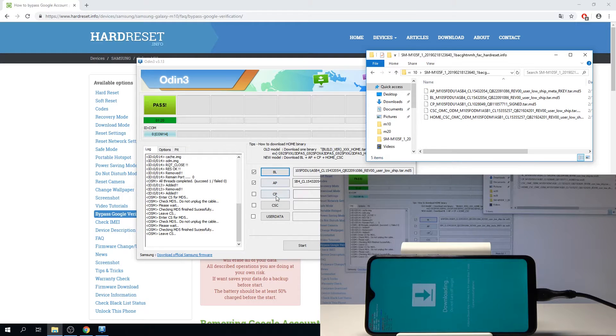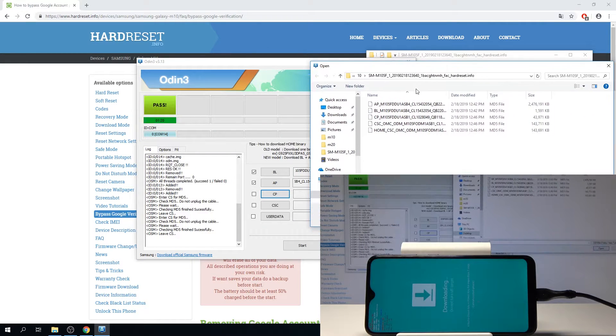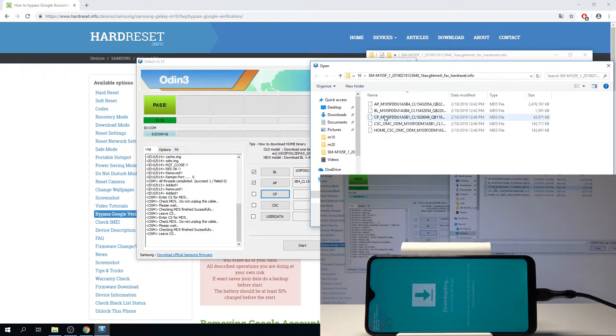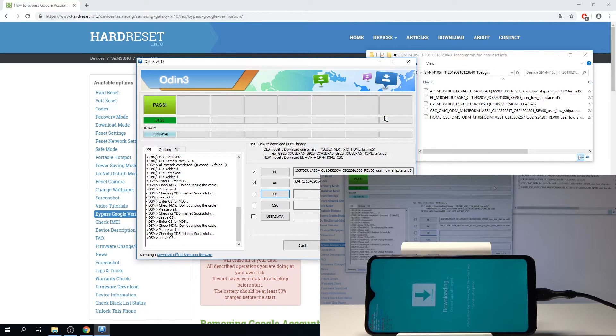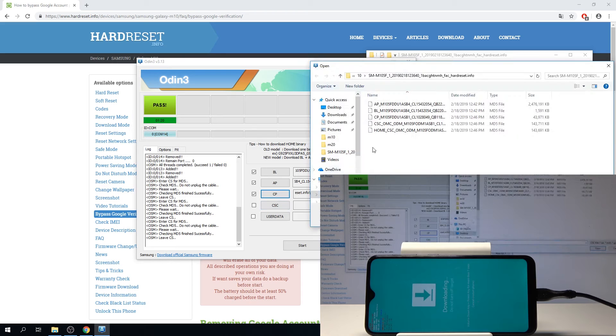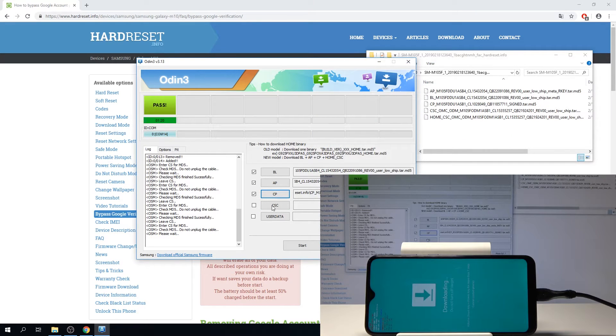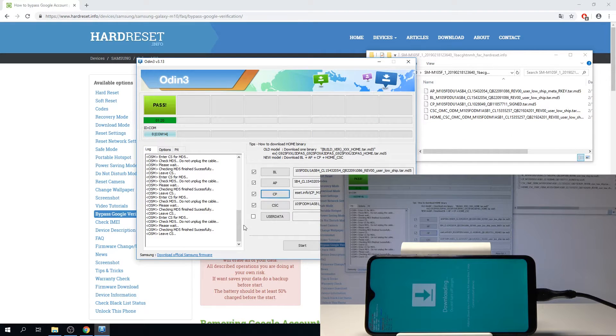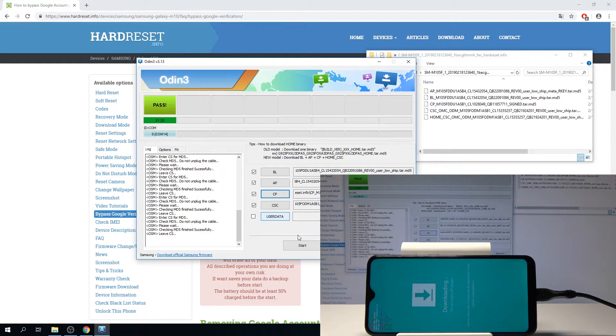From there I'm going to choose CP. Okay, now that everything is added we're going to tap on start.